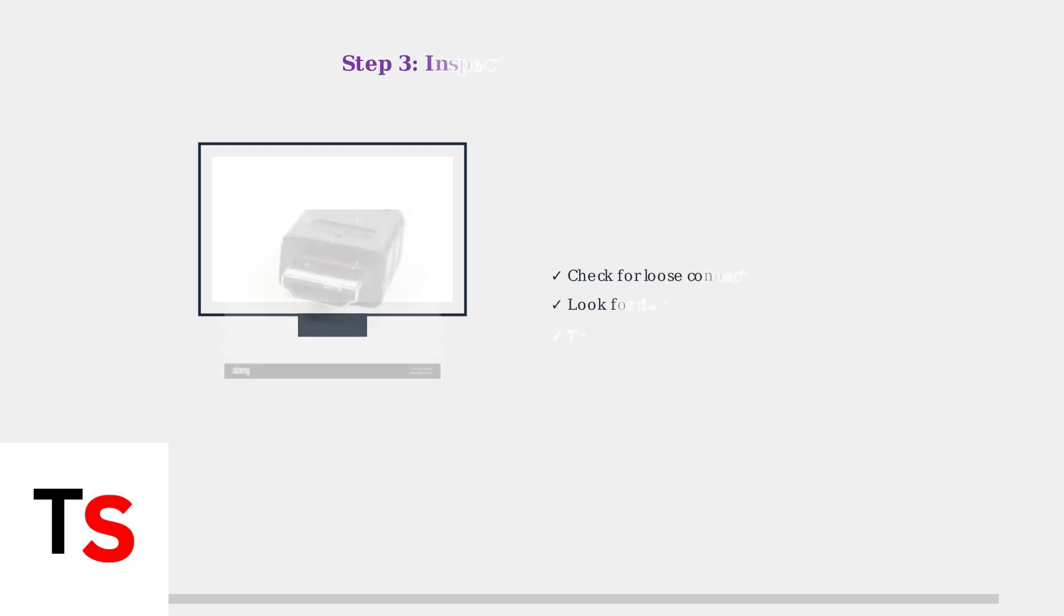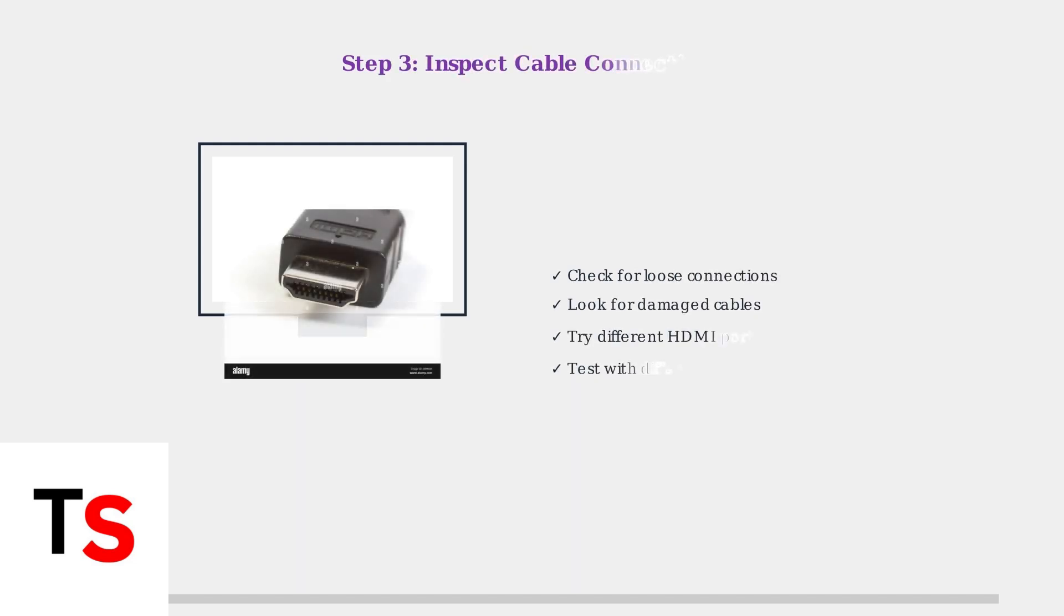Inspect all cable connections, especially HDMI cables. Check for loose connections, damaged cables, and try different HDMI ports or cables to rule out connection issues.